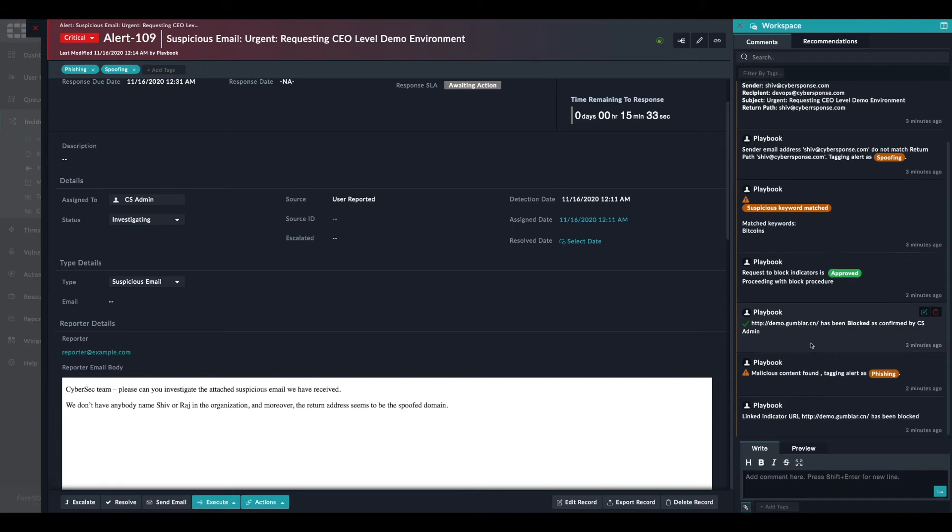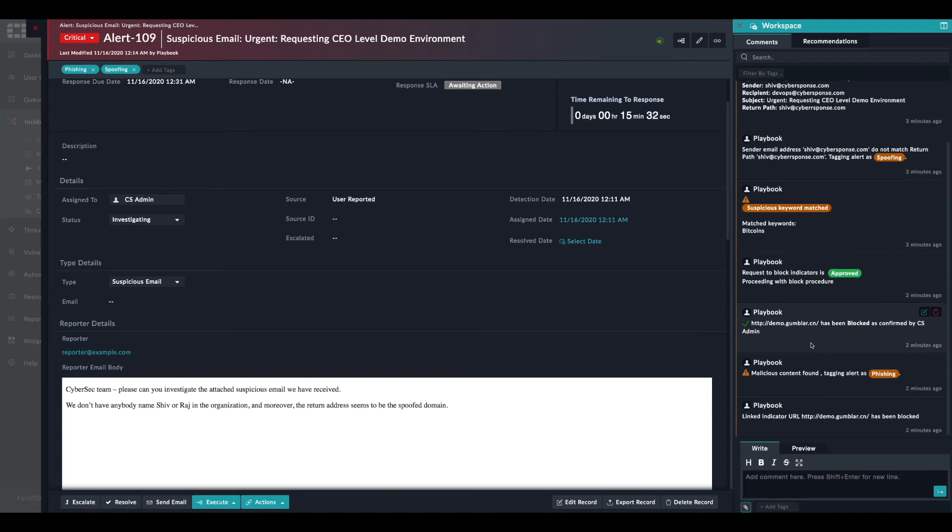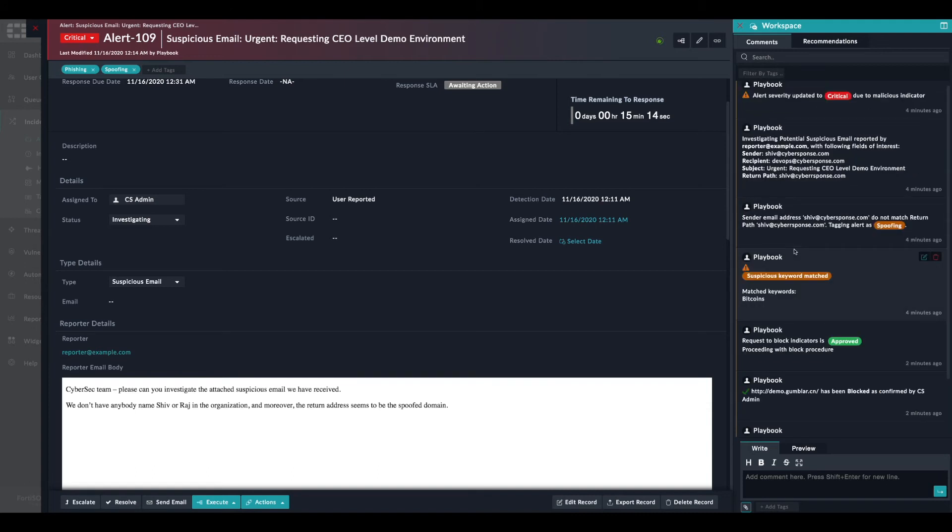Probably one of the things we can show in FortiSOAR is how easy it is to add and modify existing workflows, existing playbooks. One of the tasks that we can perform here is to notify the sender, the reporter.